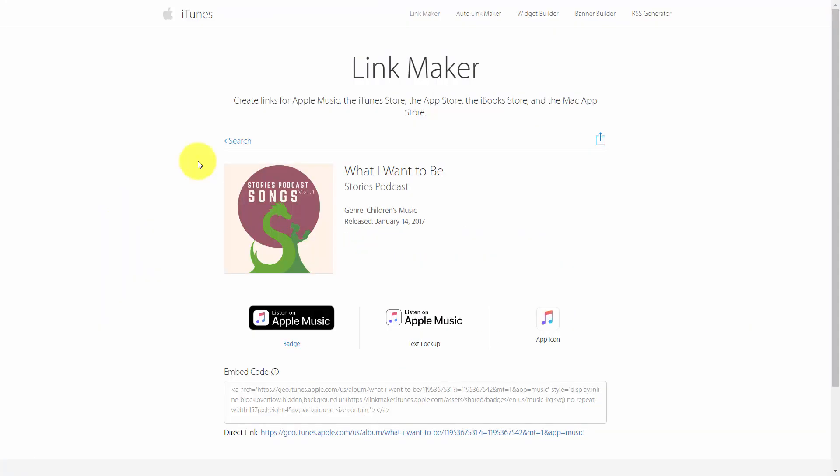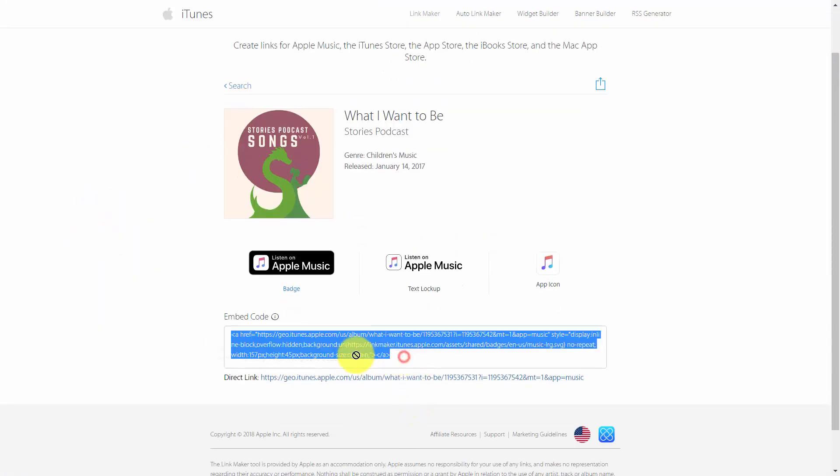If you are a podcaster and you have looked to place embed code on your site you have used HTML code as it's been given to you by Apple.